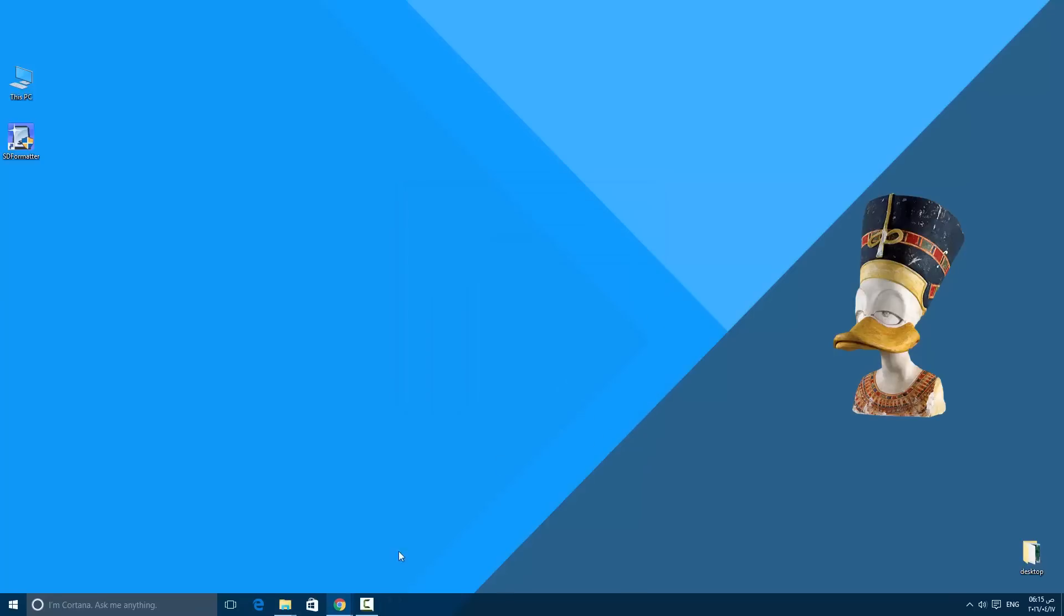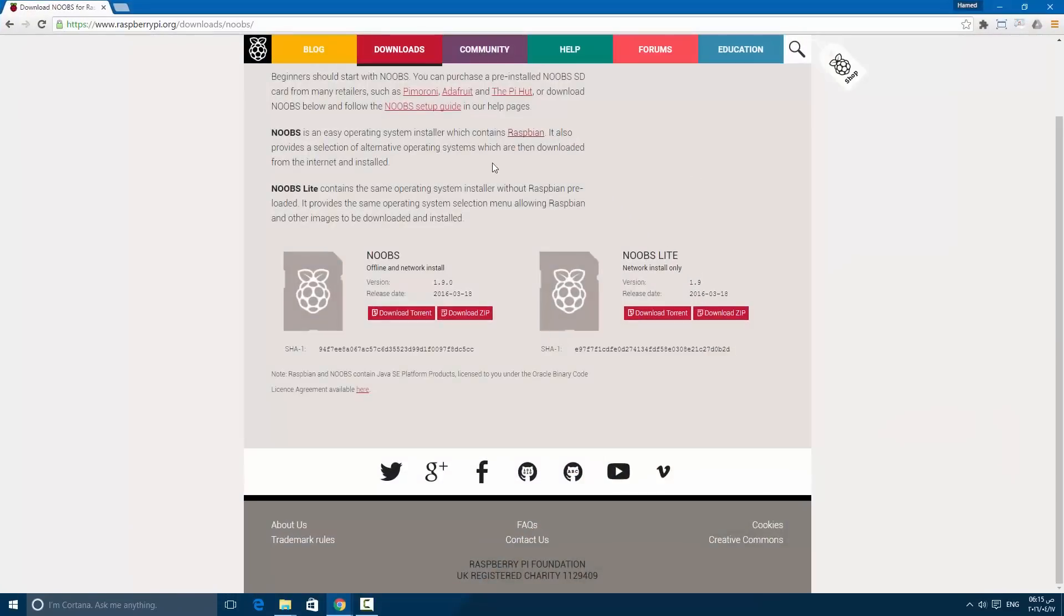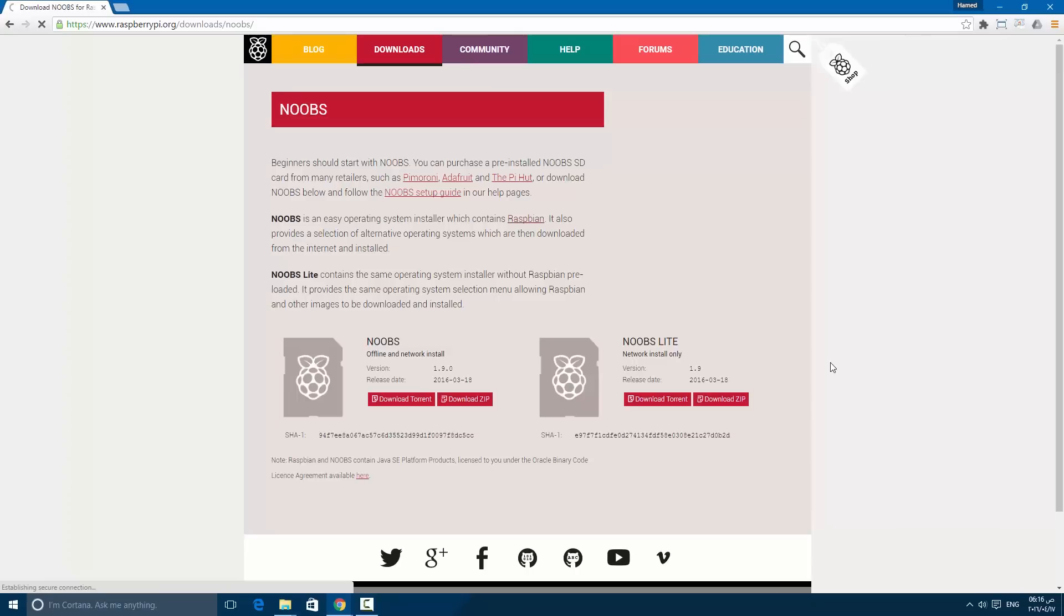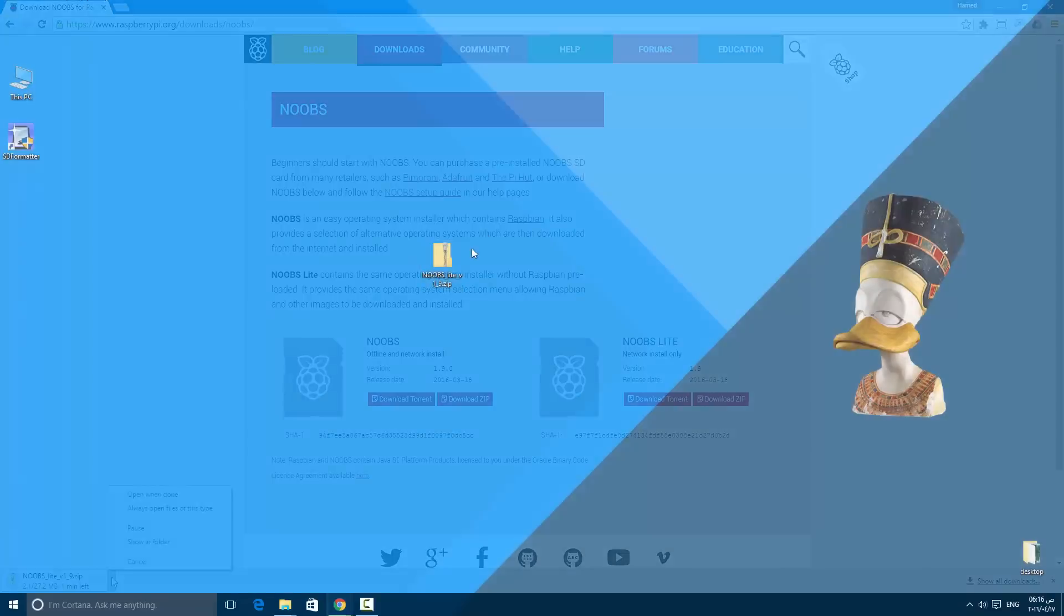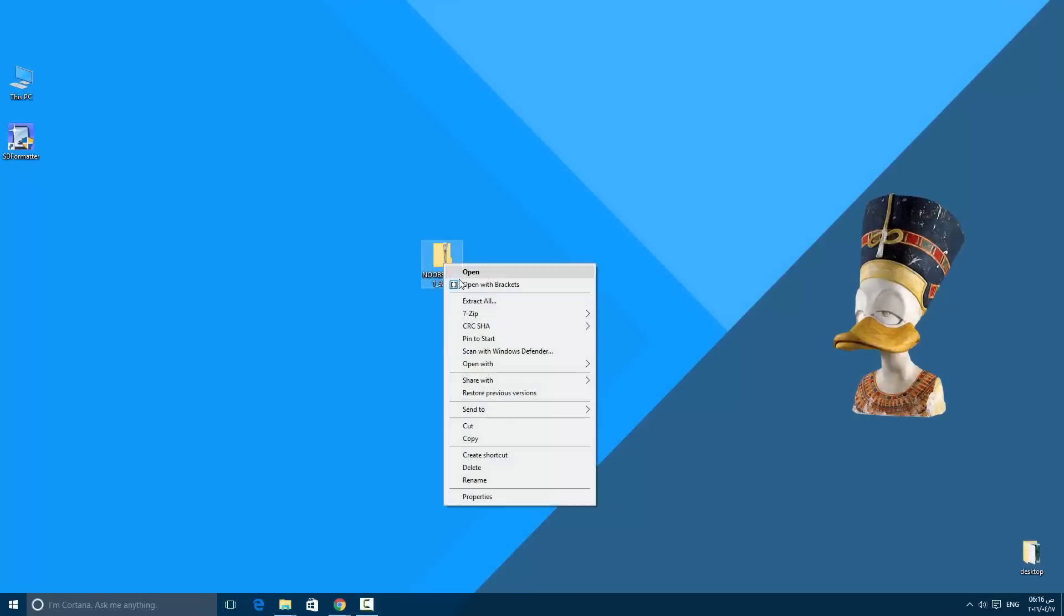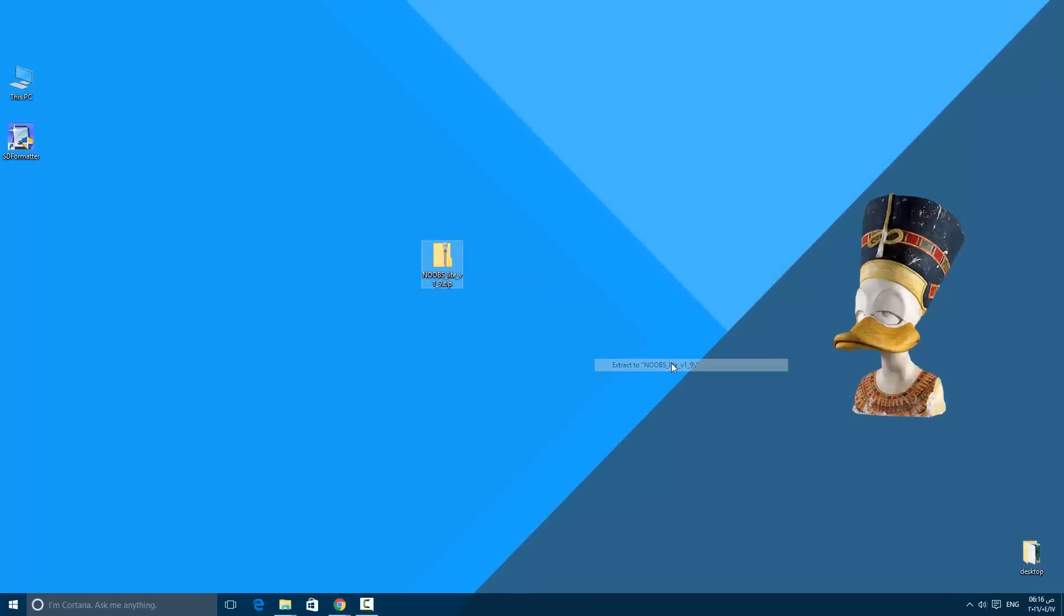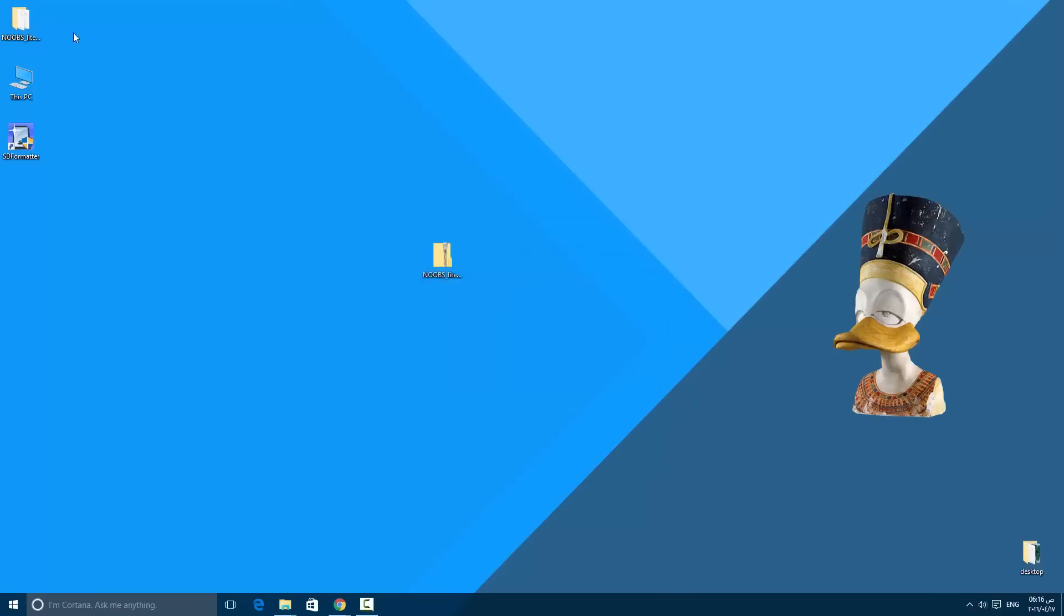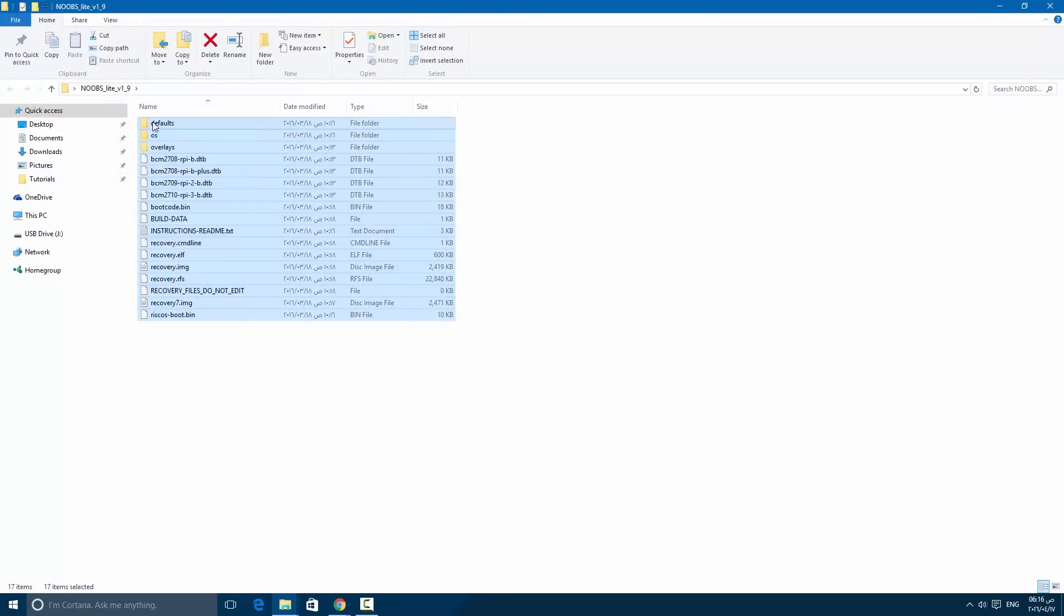After that, go to raspberrypi.com/download/noobs. You will find the NOOBS Lite version. Download the zip file. Here is the file extracted using 7-zip, and then copy all the files to the SD card.